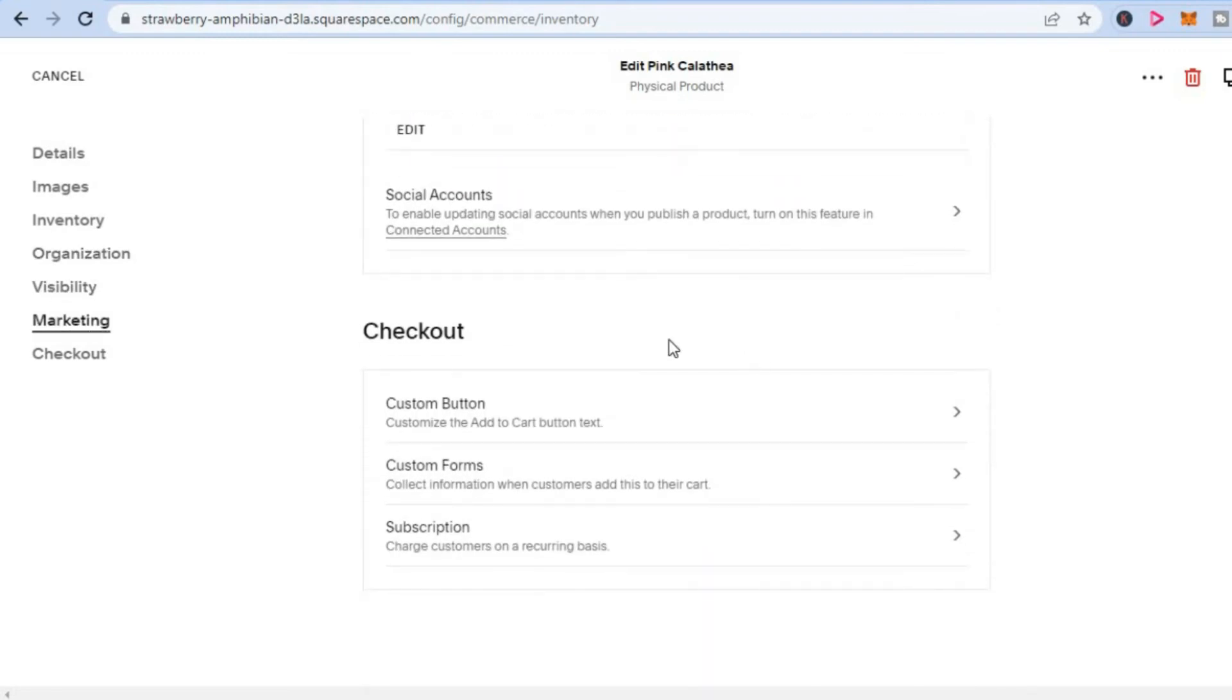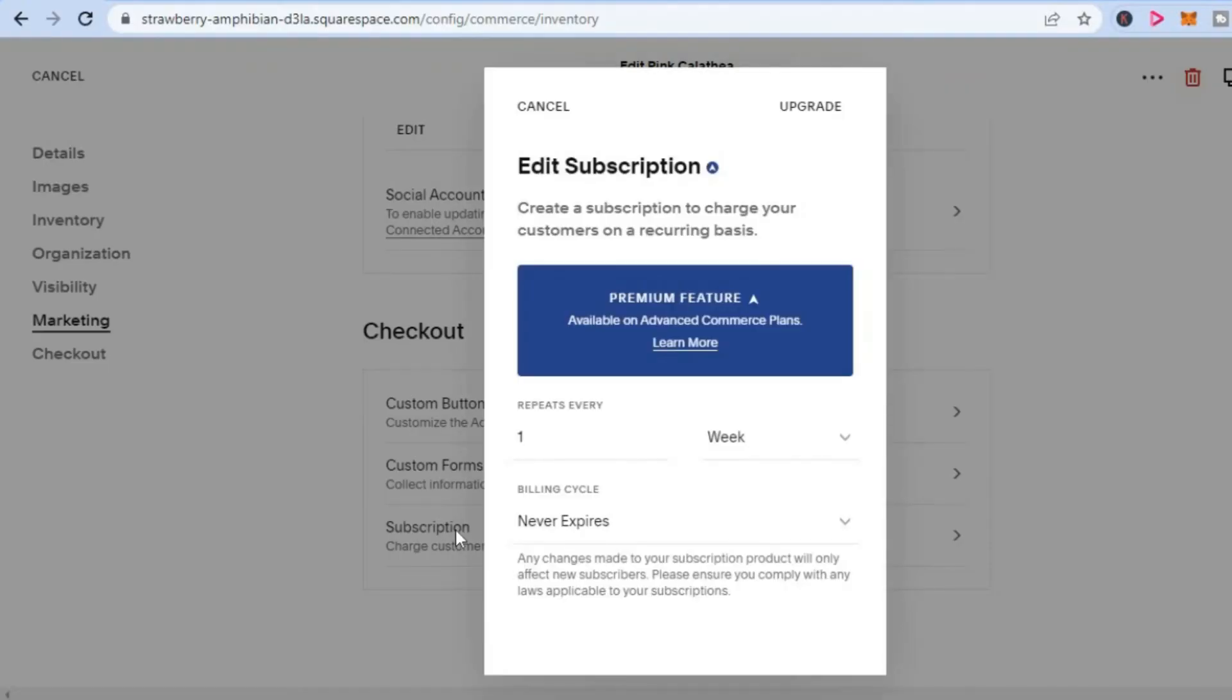You'll scroll until you have reached Checkout. Then right at the bottom you will see Subscription. You are going to tap on that. From here, if you have upgraded your plan to the paid plan, you can set when you would like your subscription to repeat.